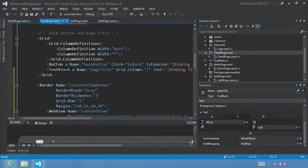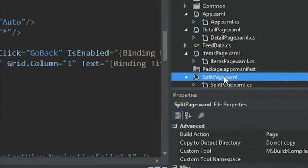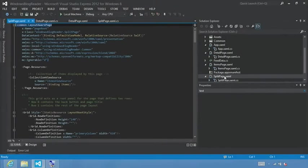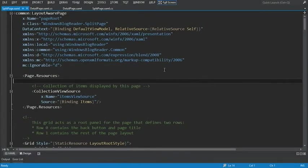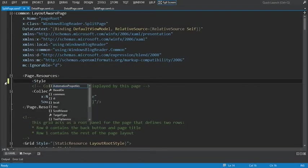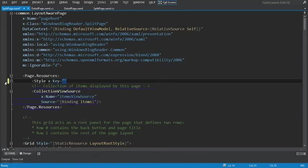Let's switch over to Visual Studio and go to the Solution Explorer. Select SplitPage.xaml and double-click to open it. To make this easier to read, I'll increase the font size to 140%. The first thing we'll do is hit Shift-Alt-Enter for full screen, and we want to add the style for the button that will be in our app bar. Let's start by defining the style — we'll use x:Key to reference the key, which is how we'll name our style so we can reference it later. We'll call it WebViewAppBarButtonStyle.